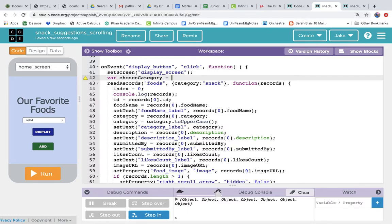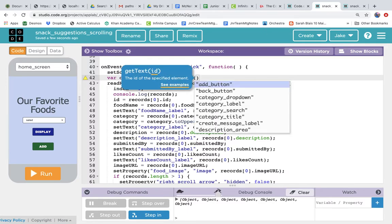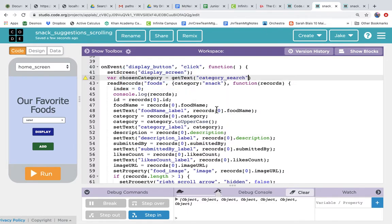So the category that the user chose and that's going to be equal to whatever they put in the dropdown. So to get the value of a dropdown, we use our get text and put the dropdown name, which the code completion will supply us. Category search is what it's called. So now the value of chosen category will be whatever the user picks in the dropdown.